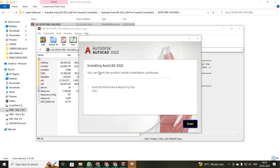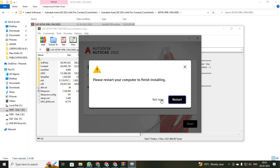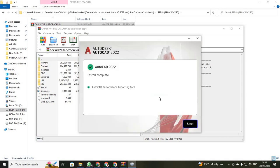Now you can see your AutoCAD has been installed and it's done. Now your product performance reporting tool will be installing. After this also reaches 100 percentage, you will be getting a condition finalizing your AutoCAD. It will be asking you to restart. You have to restart your computer, or you can restart later and just click start.